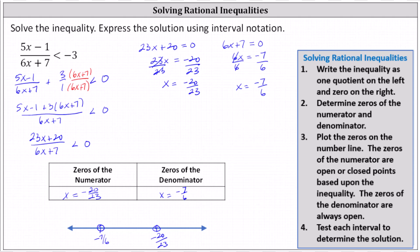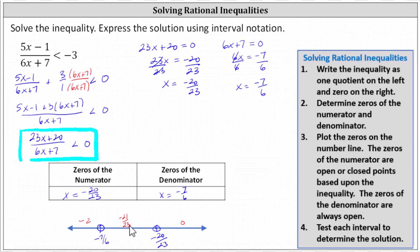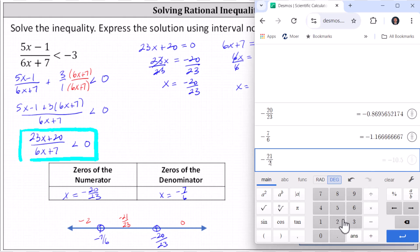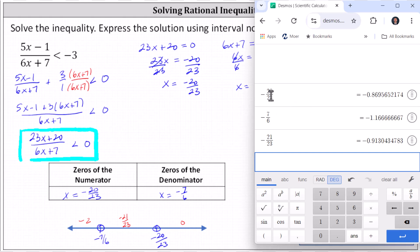Now we test each sub-interval to determine which are true and which are false. Whichever intervals are true will be the solution to the original inequality. It's easier to compare to zero using the equivalent inequality. Let's pick test values: on the right, use x equals zero; on the left of negative seven sixths, use x equals negative two. For the middle interval, we need a value between negative seven sixths and negative 20 twenty-thirds — let's use negative 21 twenty-thirds. We can verify with the calculator that negative 21 divided by 23 is indeed between the two zeros.